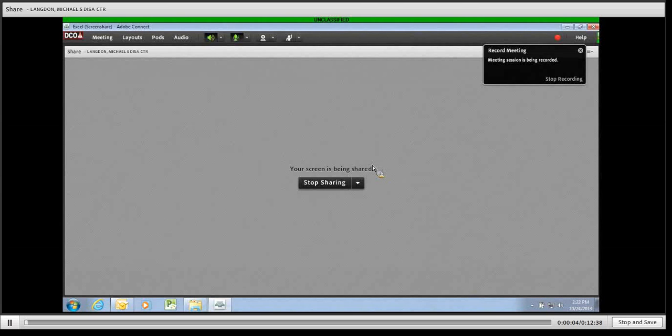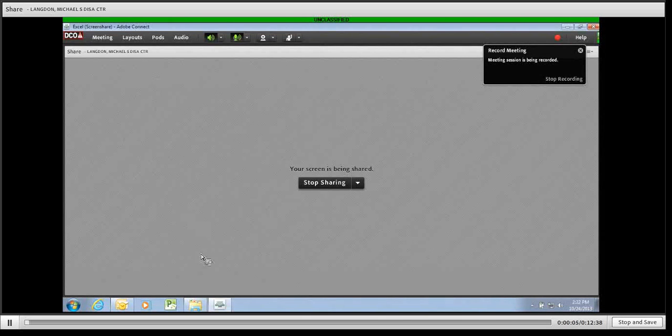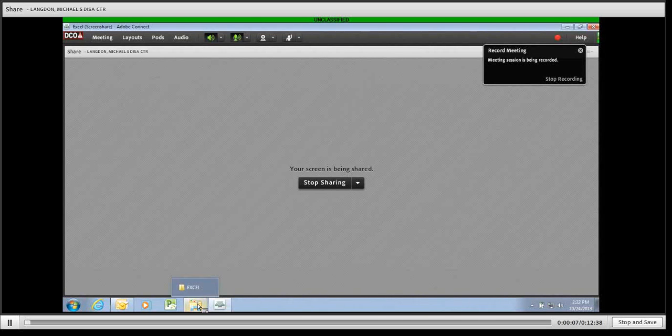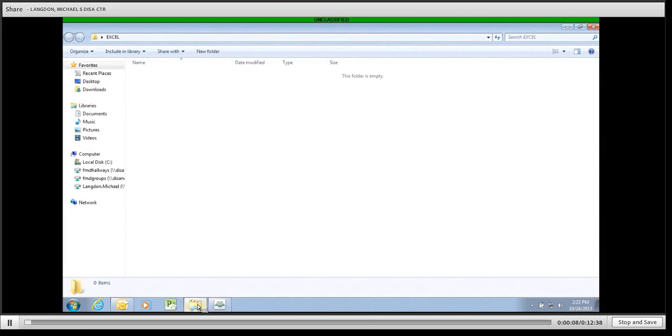Good afternoon, ladies and gentlemen. My name is Michael Langdon. Today we're going to be learning a tutorial on how to create dynamically linked Excel spreadsheets.